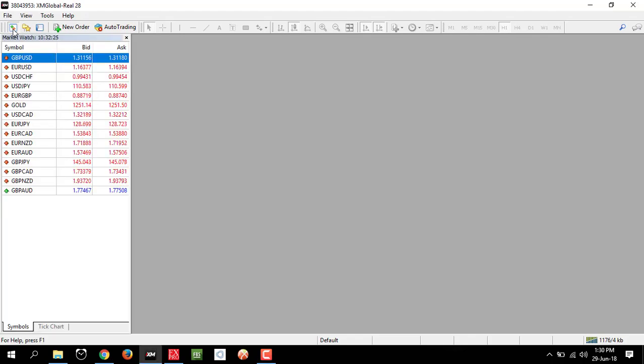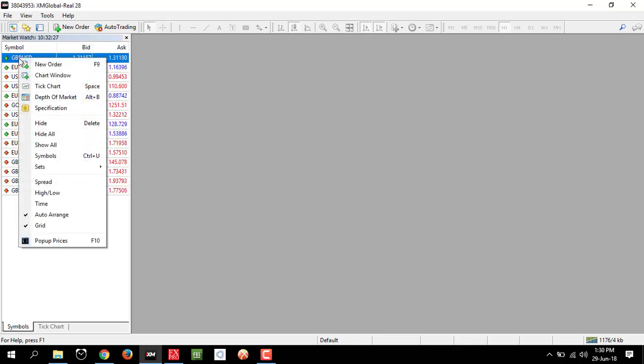I will show you how I analyze the market. First, I open 3 same pair charts.